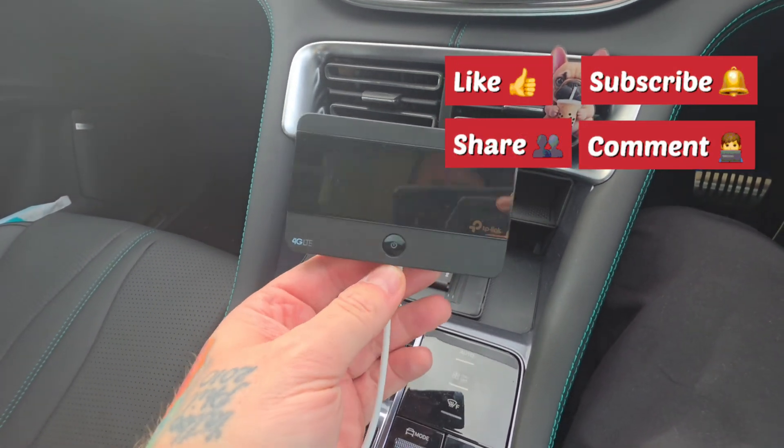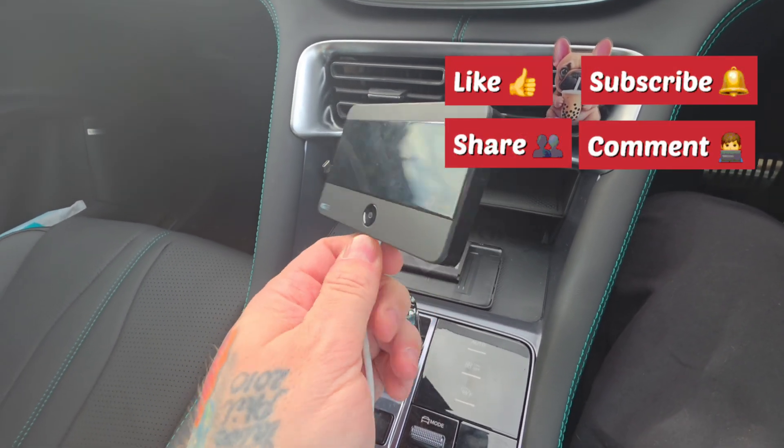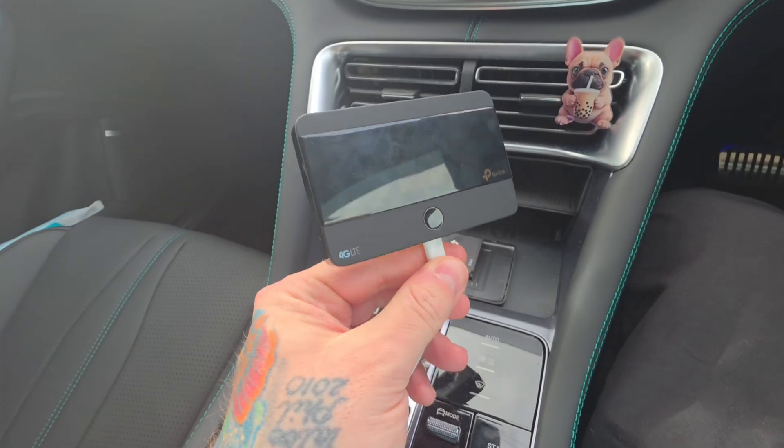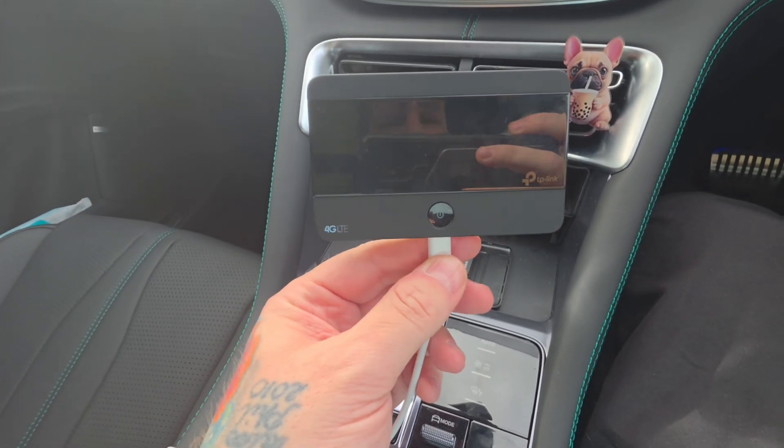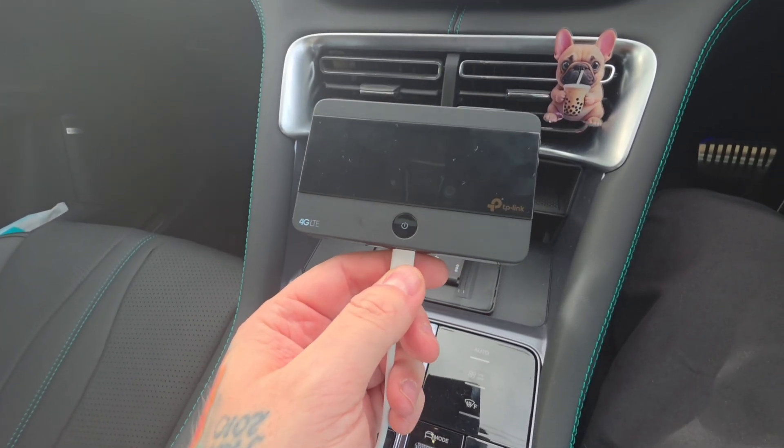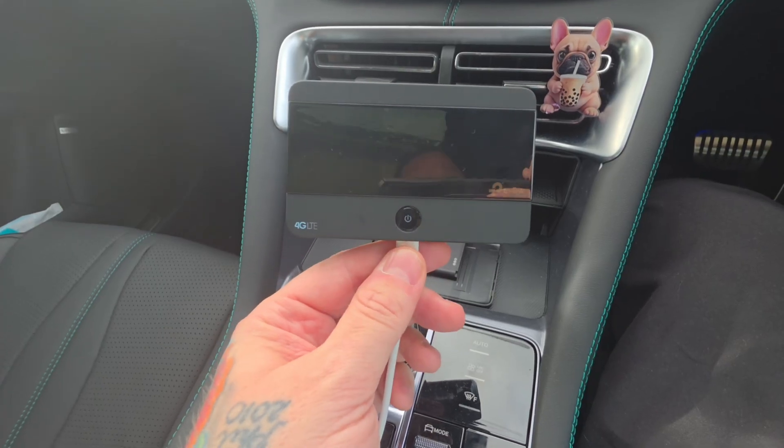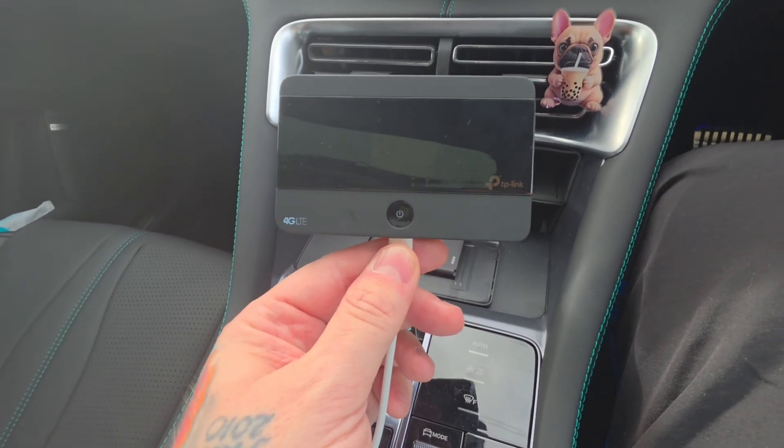Hello everybody, this is just a very quick video to show you how to set up one of these mobile Wi-Fi or MiFi devices. This particular device is the TP-Link M3750.